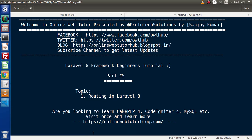Hello guys, welcome to Online Web Tutor. I am Sanjay. We are learning Laravel 8 framework tutorial. This is part 4 of 5. Inside this video session, we will discuss about routing in Laravel 8. Also, if you are looking for blog articles on PHP, CodeIgniter 4, MySQL, Node.js, or WordPress, then you must visit our blogging website.